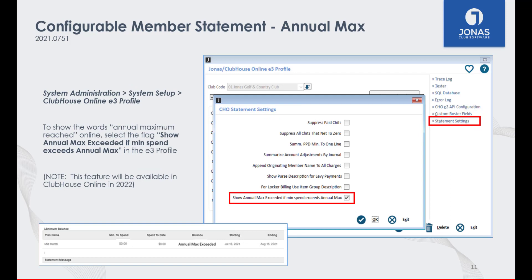This feature will also be available for online statements in 2022. Once available, it can be enabled in the Clubhouse Online E3 profile via the Statement Settings button by enabling the Annual Max setting. Here is an example of how we expect this feature to look on the online statements, but it may be subject to adjustments.